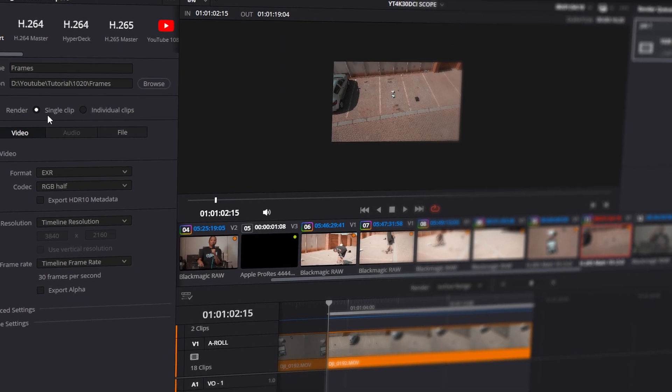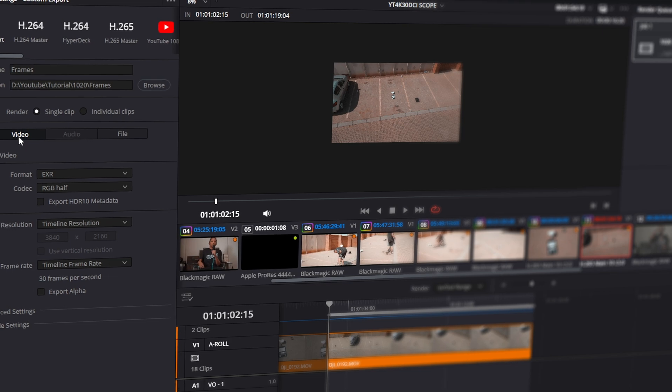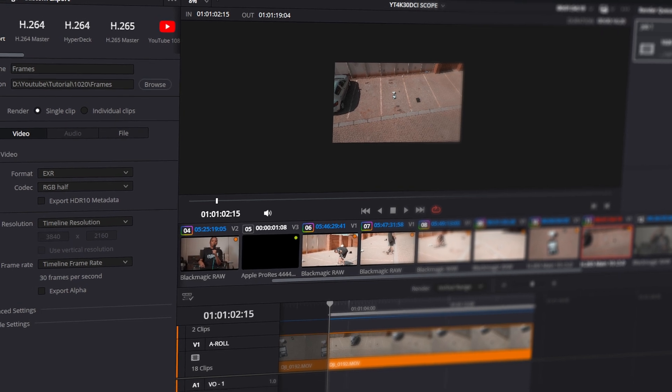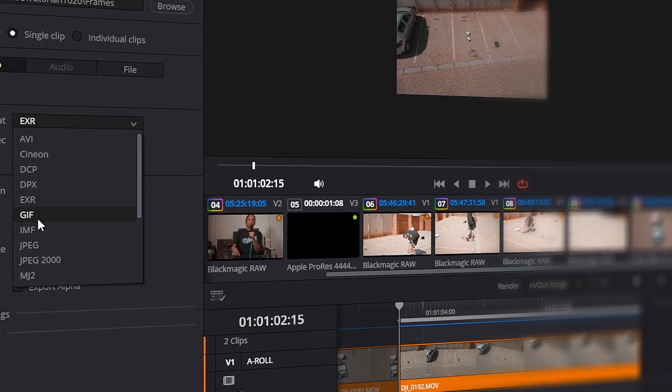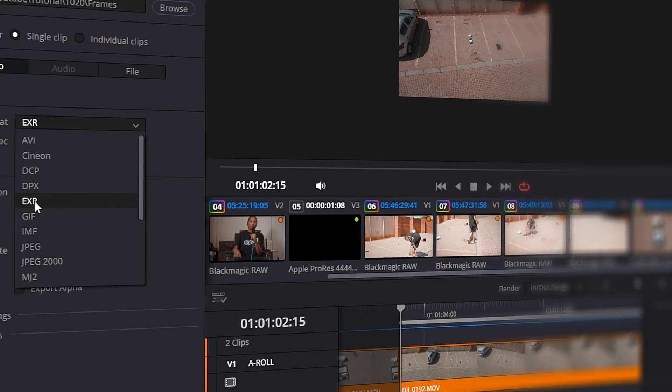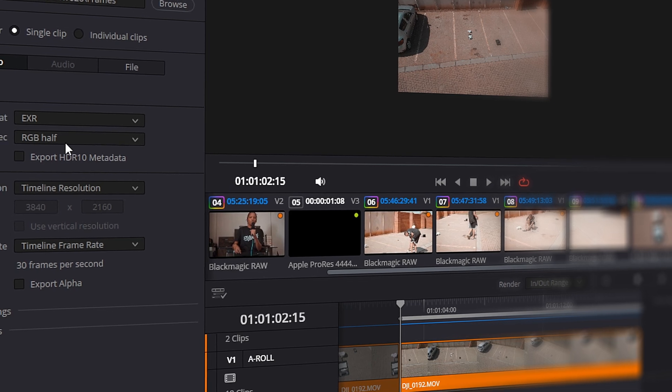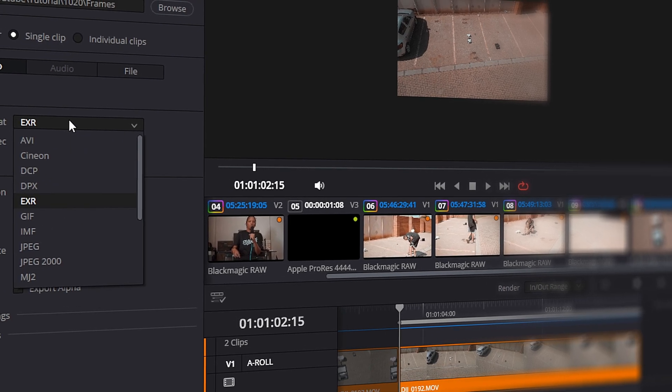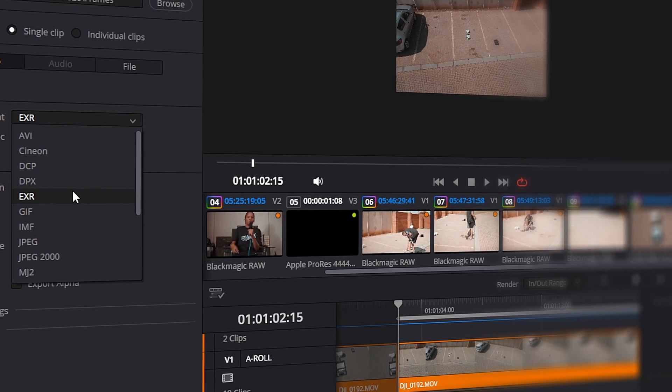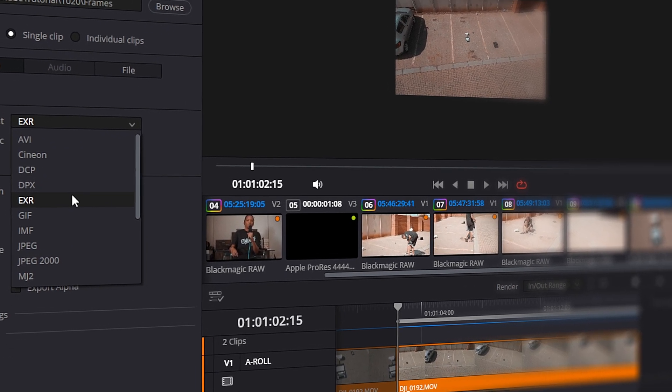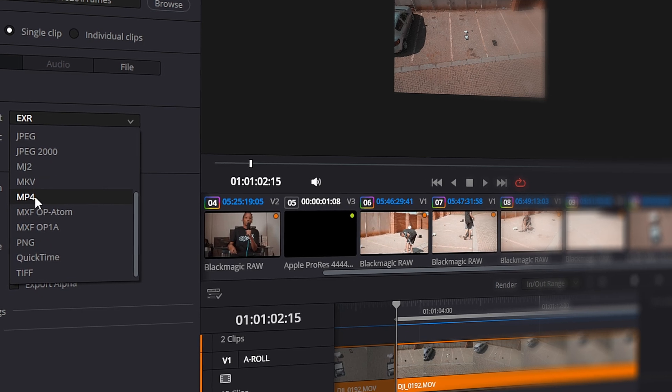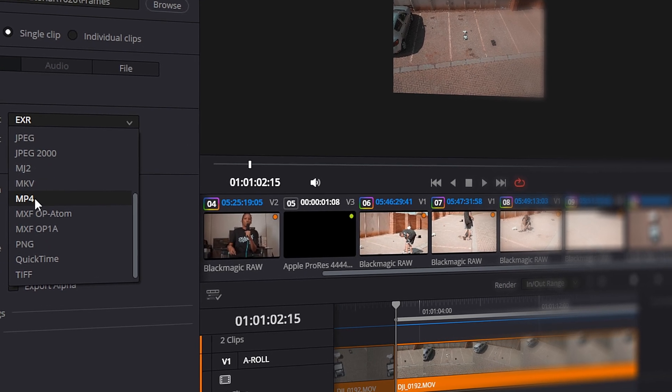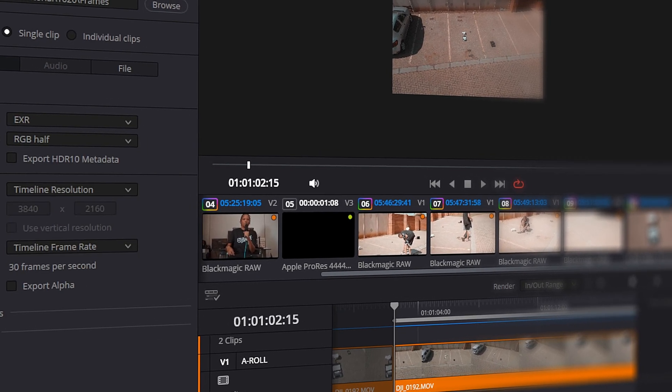You don't need to do any color grading on this video. Set the output as shown here. I'm using EXR but this can take a lot of space on your PC, and if you don't want that you can go for MP4 which will take a lesser amount of space.